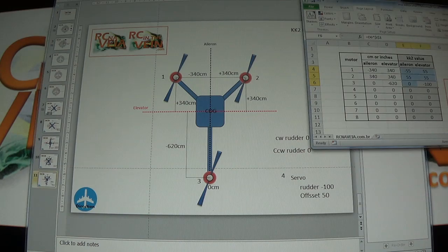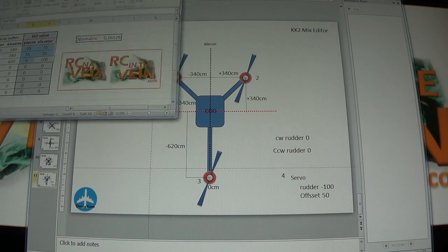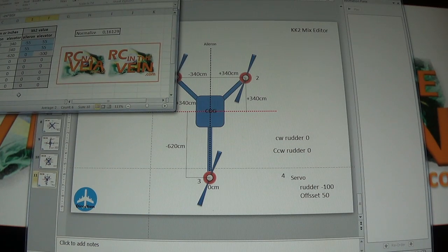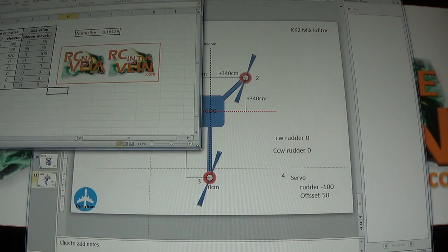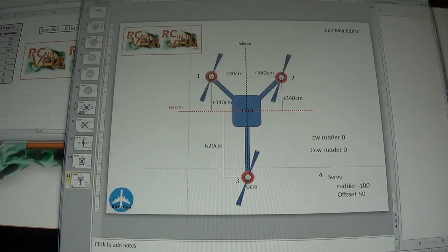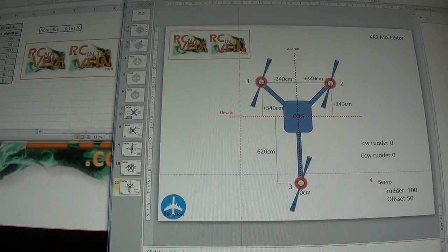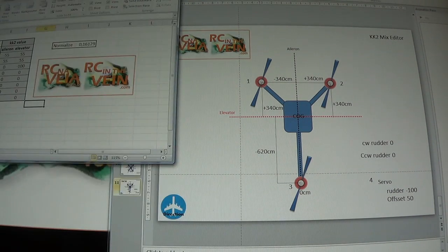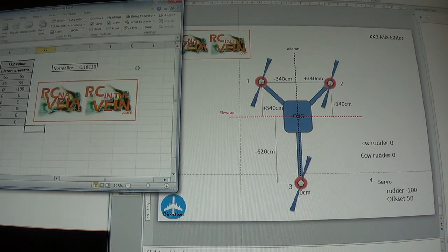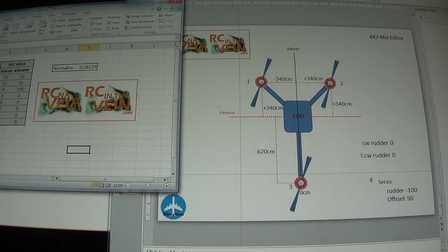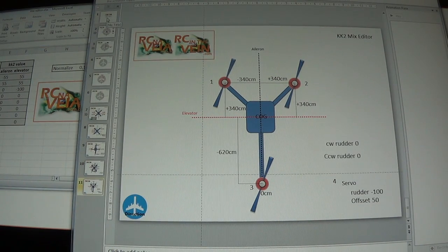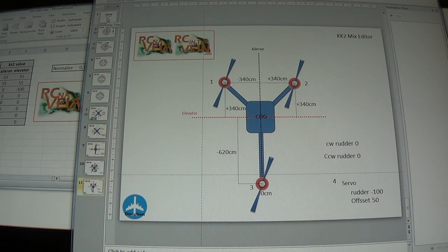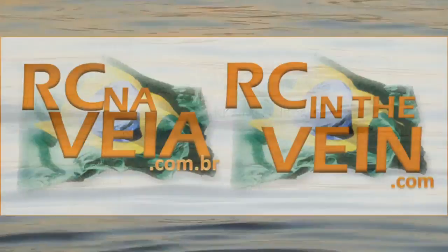This is an explanation about how to configure the mix editor. I will post these files in my blog at rcnavea.com.br or rcnavea.com. You can download and you can ask everything you need to clarify your doubts. Hope you liked it. See you. Bye.